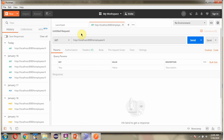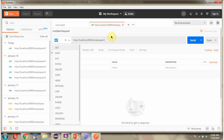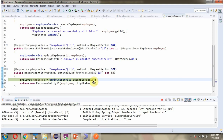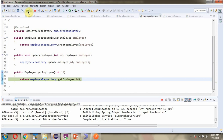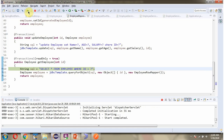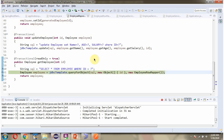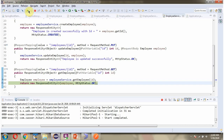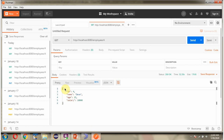Next, using the Postman client, I am going to send a GET employee request to the Spring Boot application. Here is the URL and the method is GET. I am sending the request. The request came to the controller layer, then the request goes to the service layer, then the request goes to the repository layer. Then the response goes back to the client, and here we got the output.